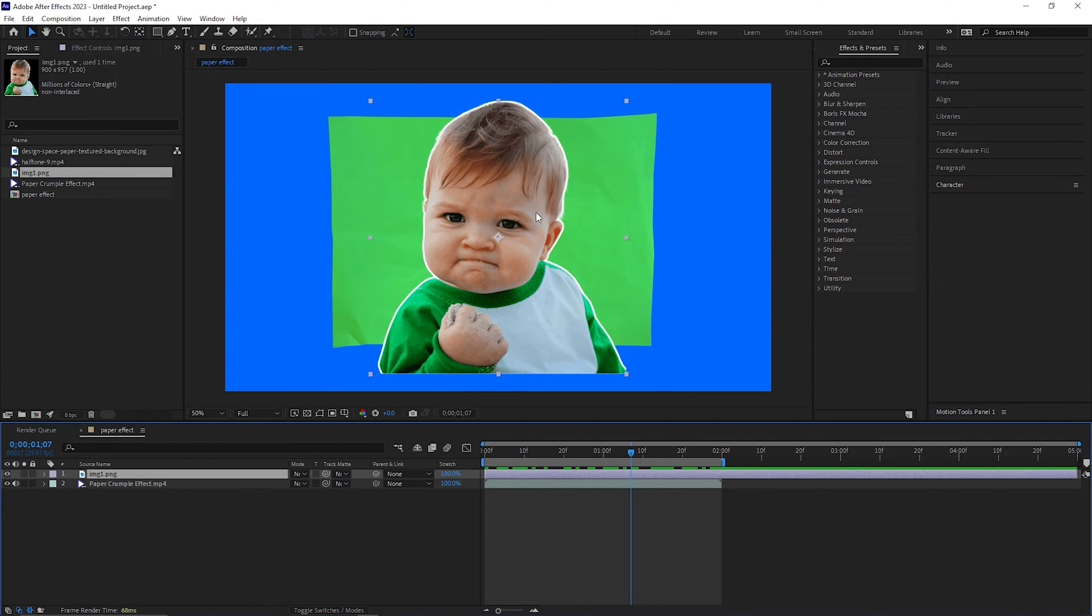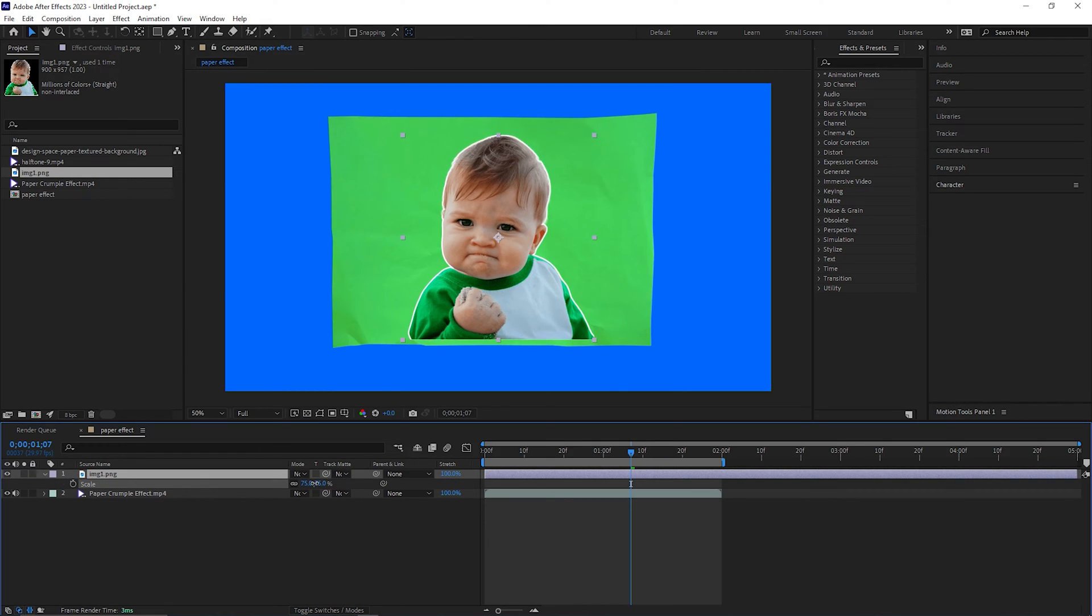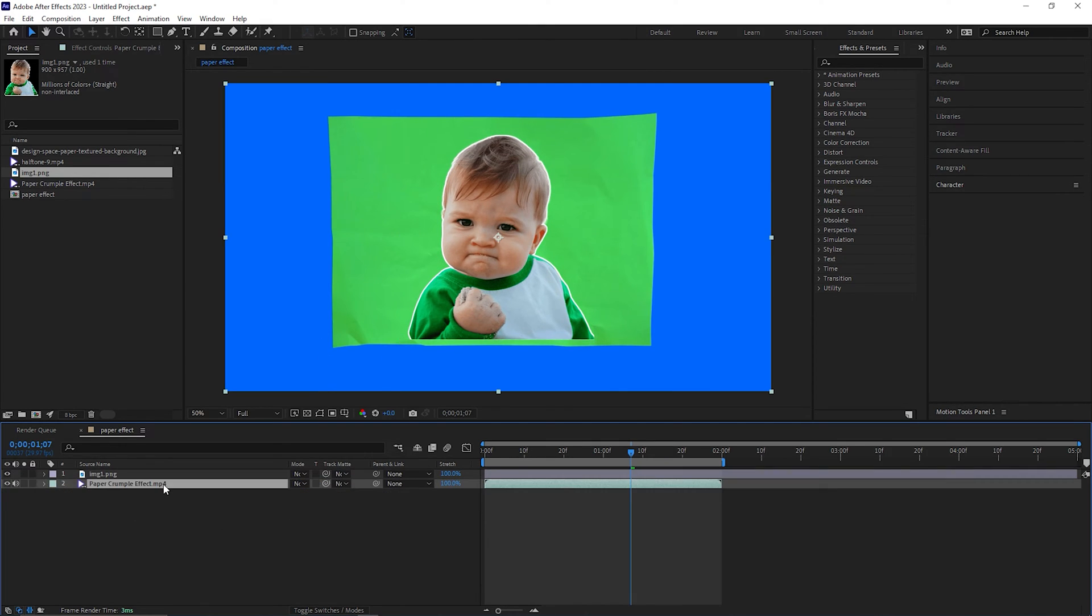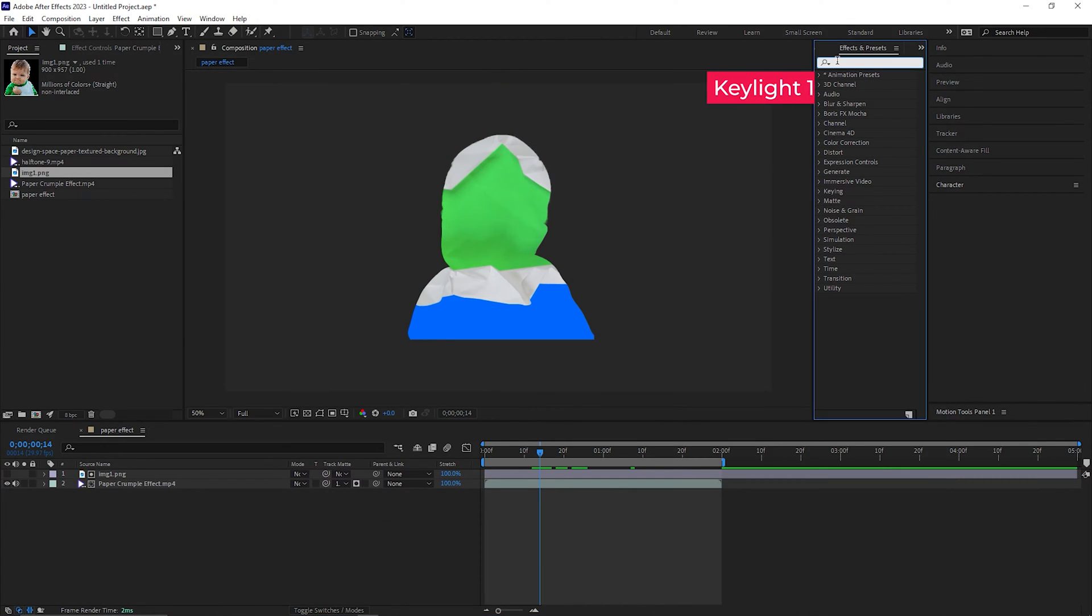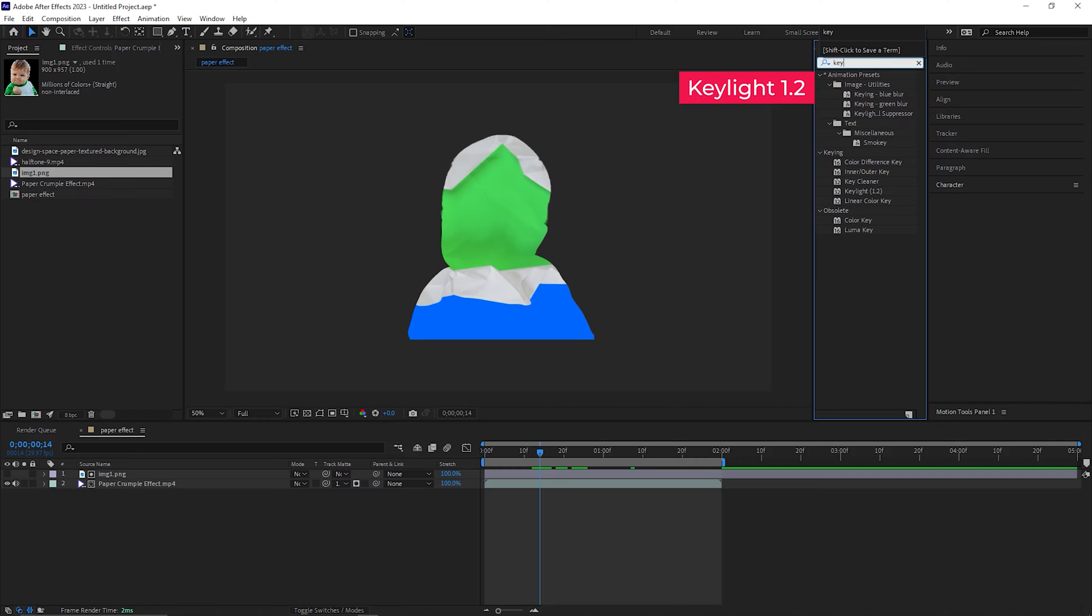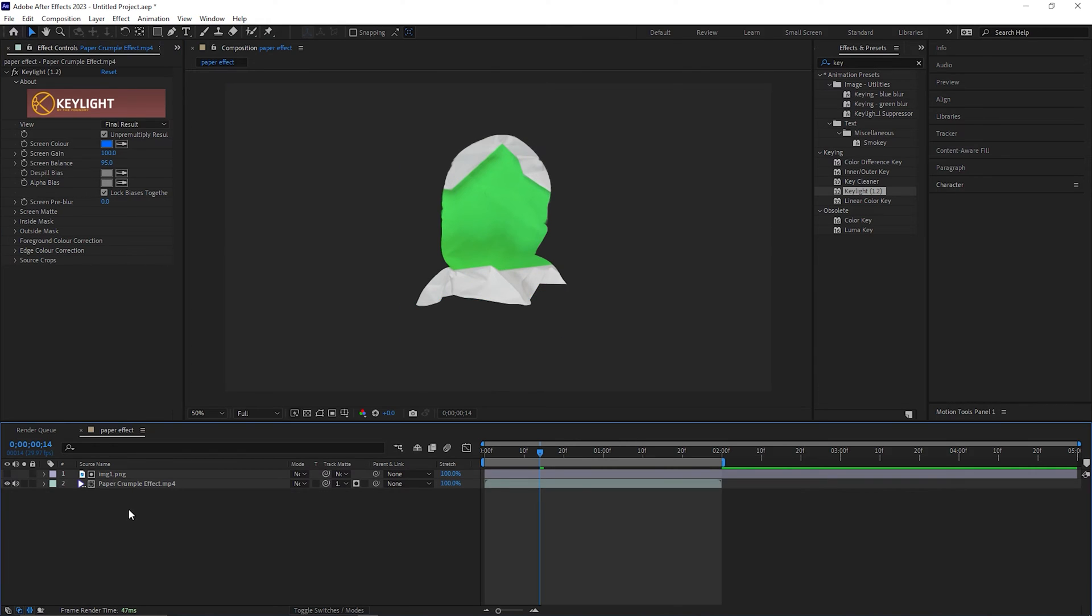First make sure your image is inside the green area. So let's reduce the scale a little bit just like this. Then change the track mode of the footage layer to alpha matte. Now go to effects and presets and search for key light 1.2. Then apply it on the footage layer. Then pick the blue color from here. Nice.